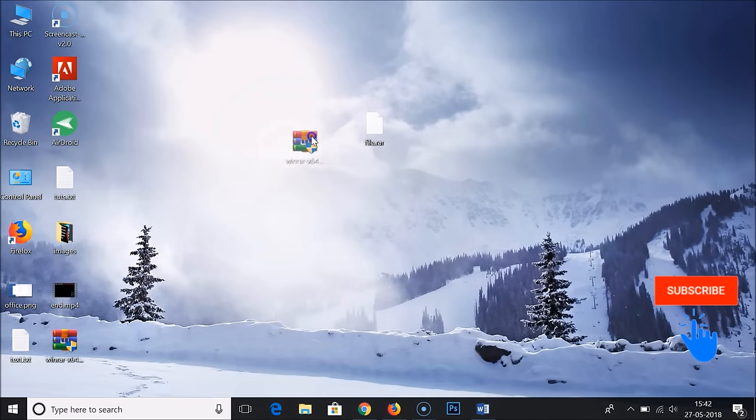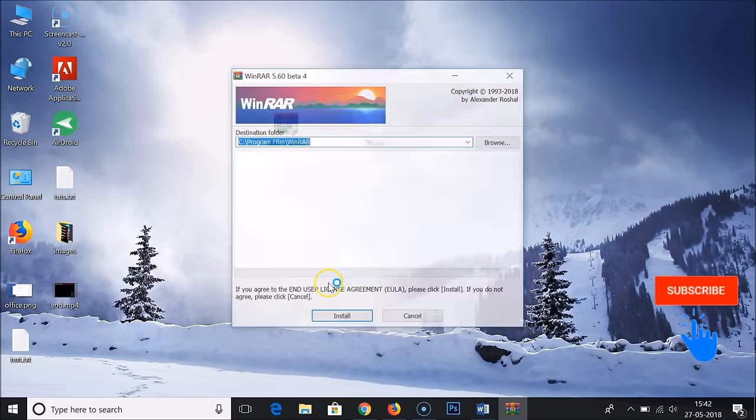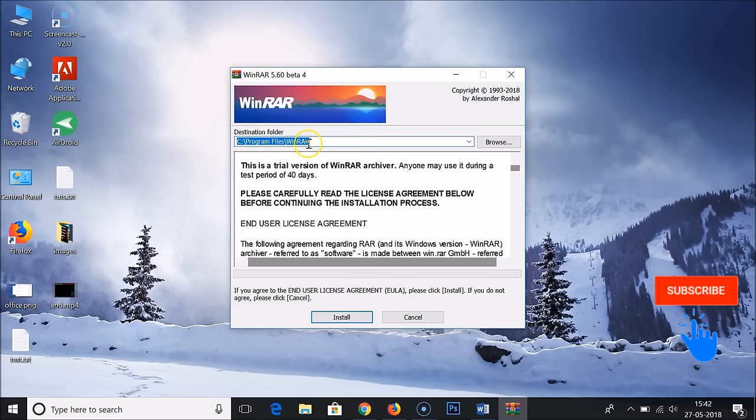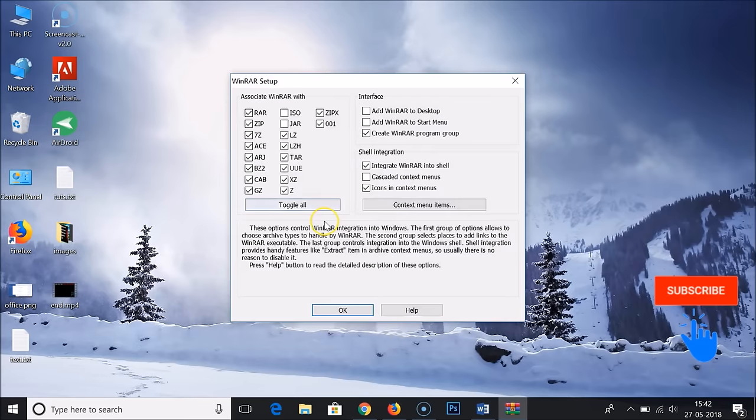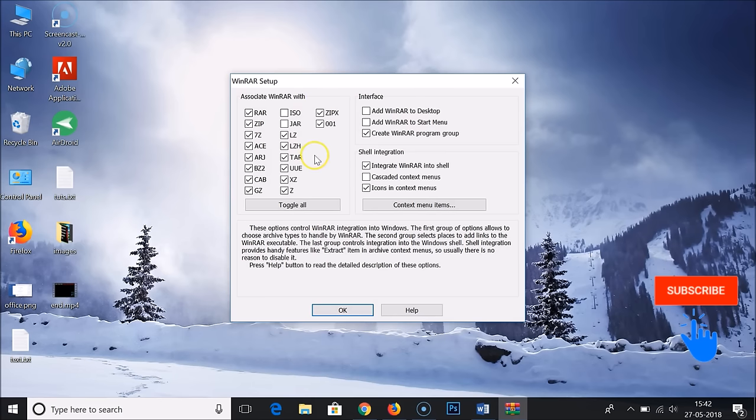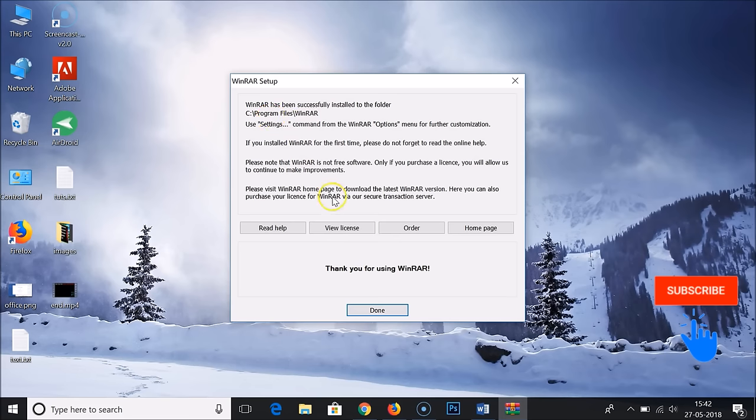Double-click on it to run the installer. User account control, just click yes. Click on install. Let it be default, associate WinRAR with the file types. Click OK. WinRAR has been successfully installed.